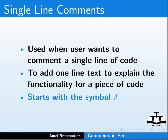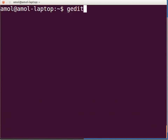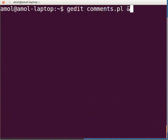Here is a demo. Let us open a new file in the text editor. Open the terminal and type: gedit comments.pl &. The ampersand is used to free the command prompt in the terminal. Now press enter.